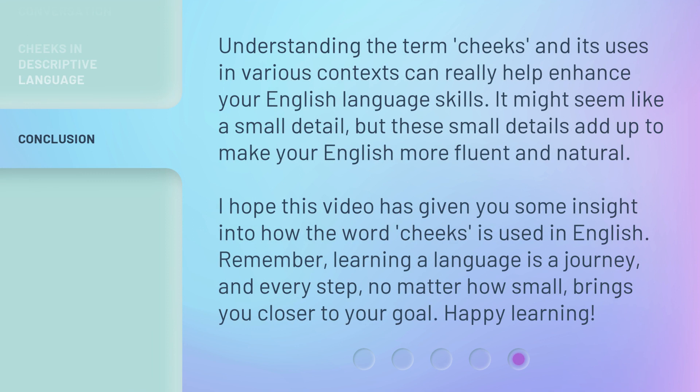Understanding the term 'cheeks' and its uses in various contexts can really help enhance your English language skills. It might seem like a small detail, but these small details add up to make your English more fluent and natural. I hope this video has given you some insight into how the word 'cheeks' is used in English. Remember, learning a language is a journey, and every step, no matter how small, brings you closer to your goal. Happy learning!